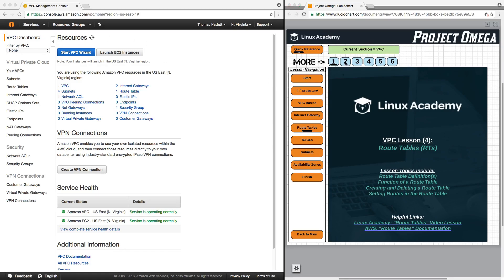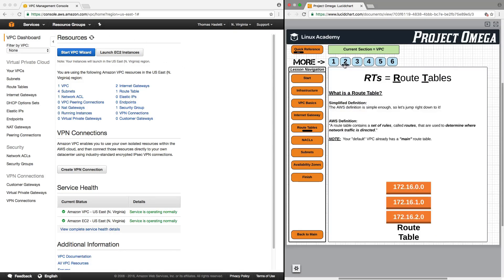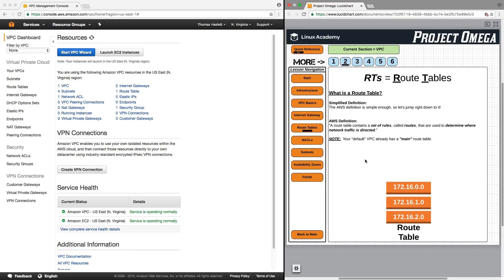To start off, let's talk specifically about some route table definitions. The AWS definition is simple enough. A route table contains a set of rules called routes that are used to determine where network traffic is directed. And we should note here that your default VPC already has a main route table.